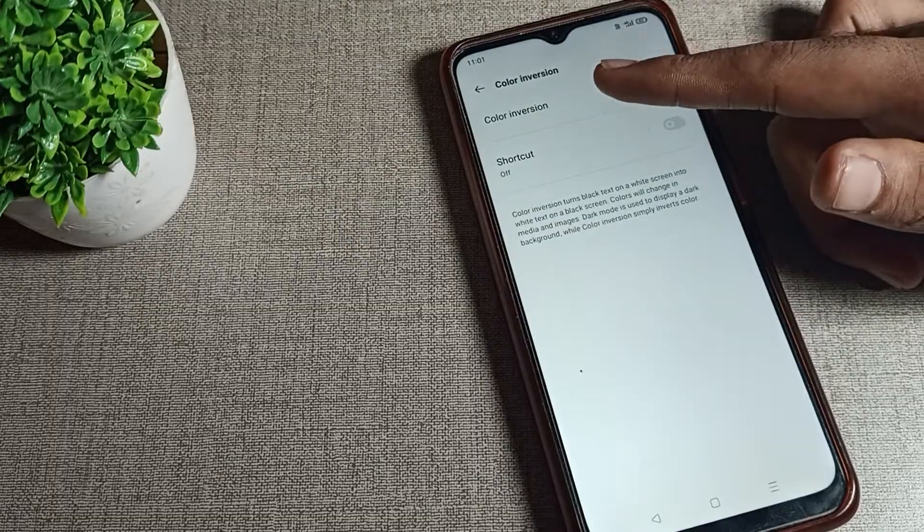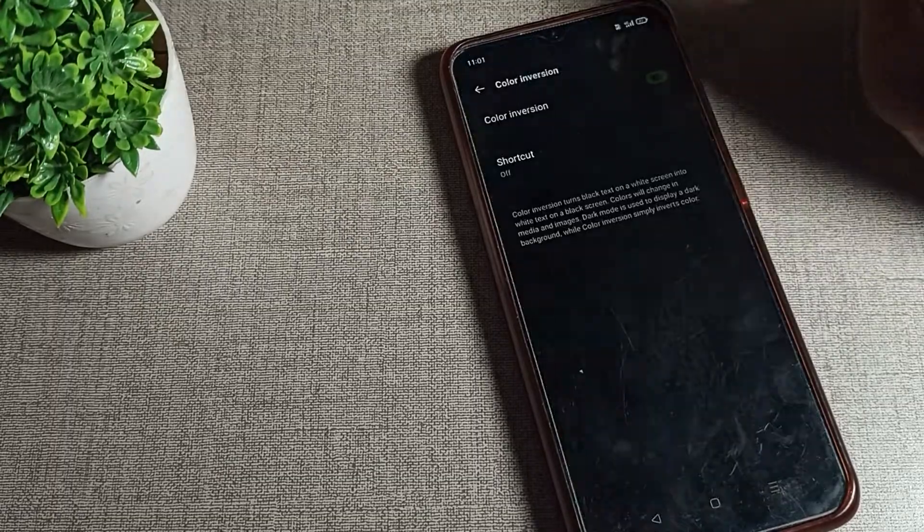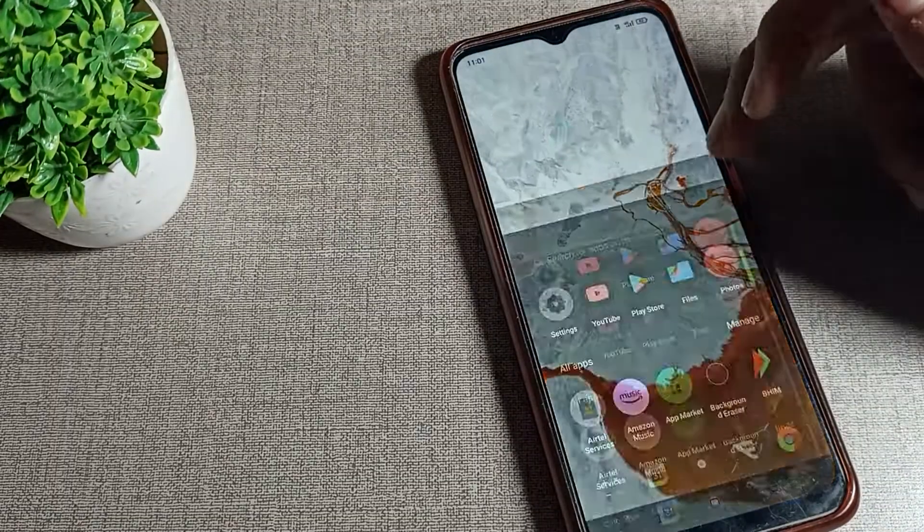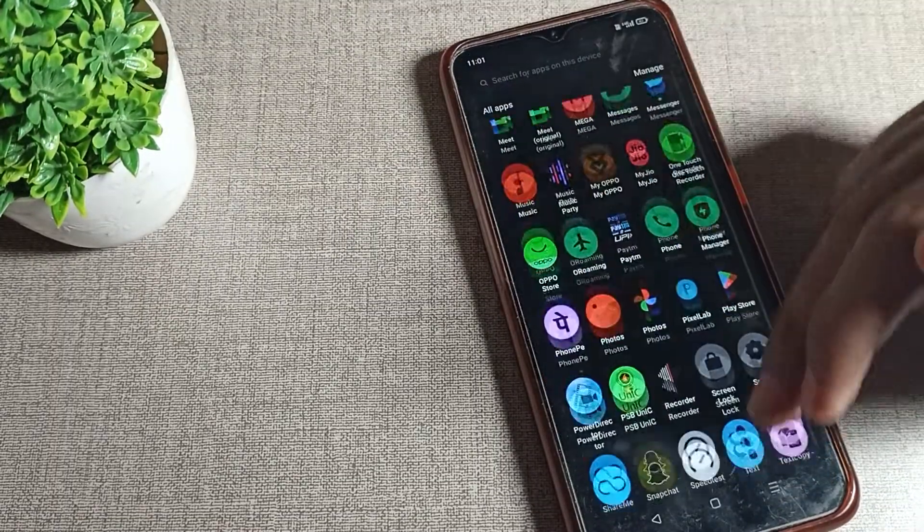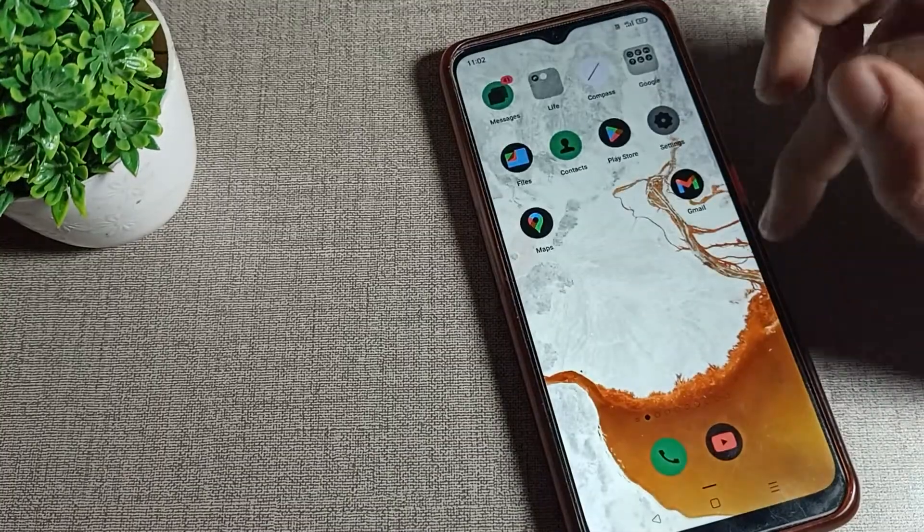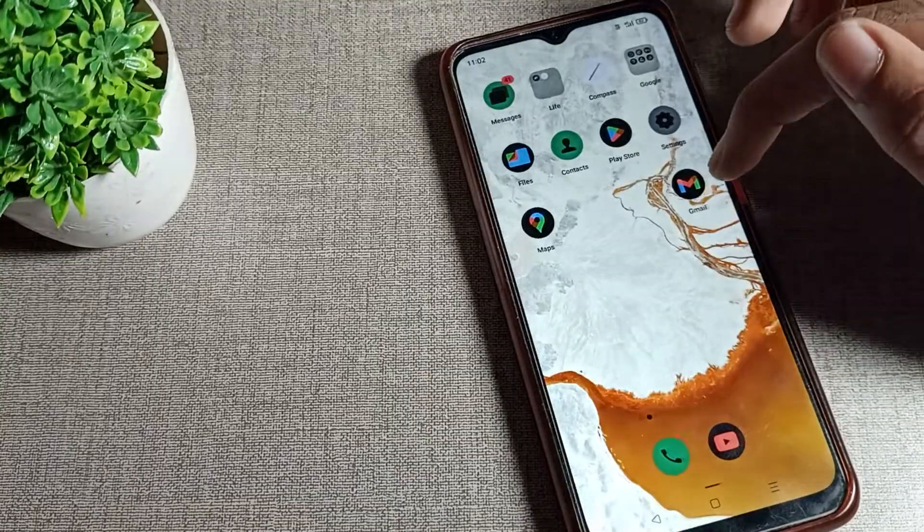If you want to turn on color inversion, you can turn it on from here. After turning it on, your screen colors will change as you can see. That's how you can turn on color inversion and use it in your OPPO phone.